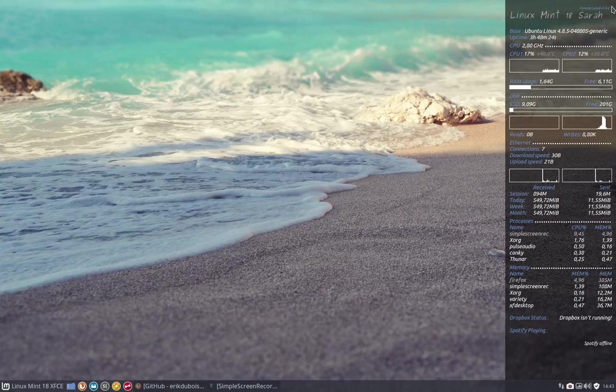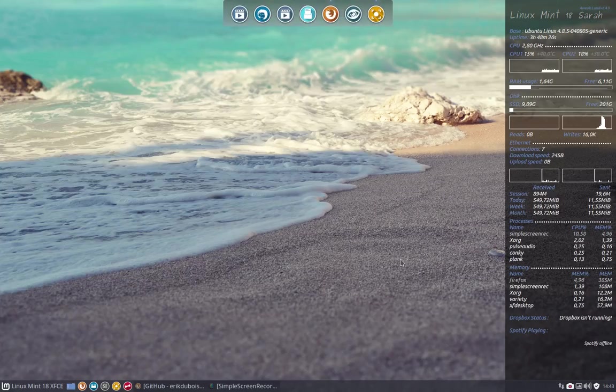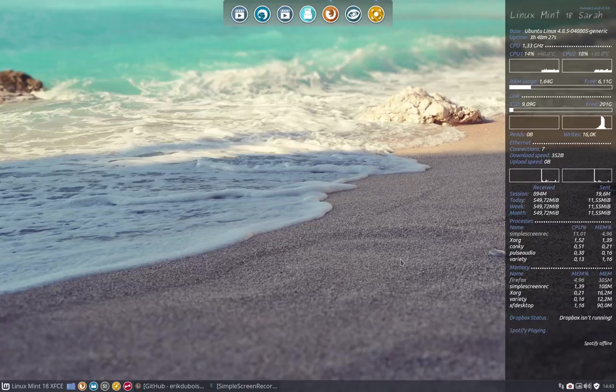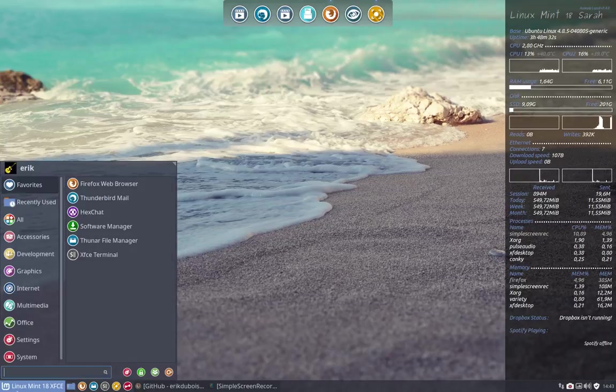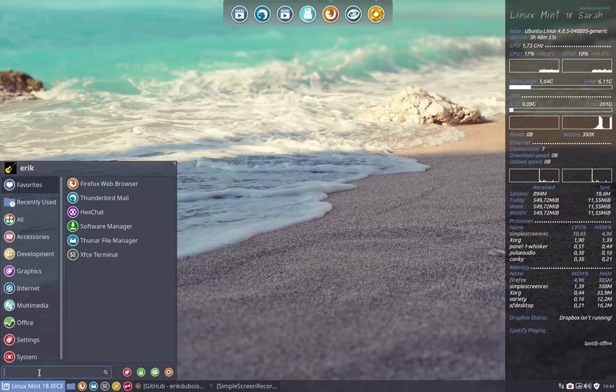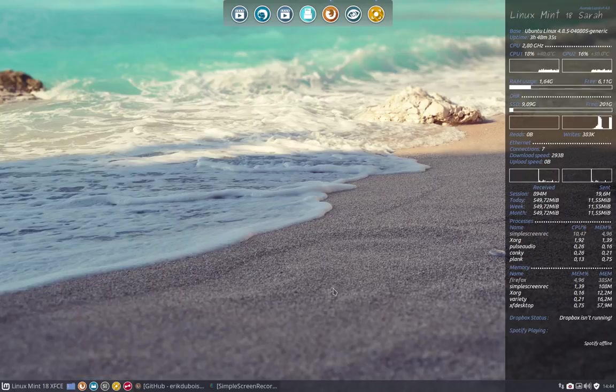So this is how you can approach your desktop customization. But like always, you can do whatever you want. It's Linux. The freedom of your own desktop is up to you.